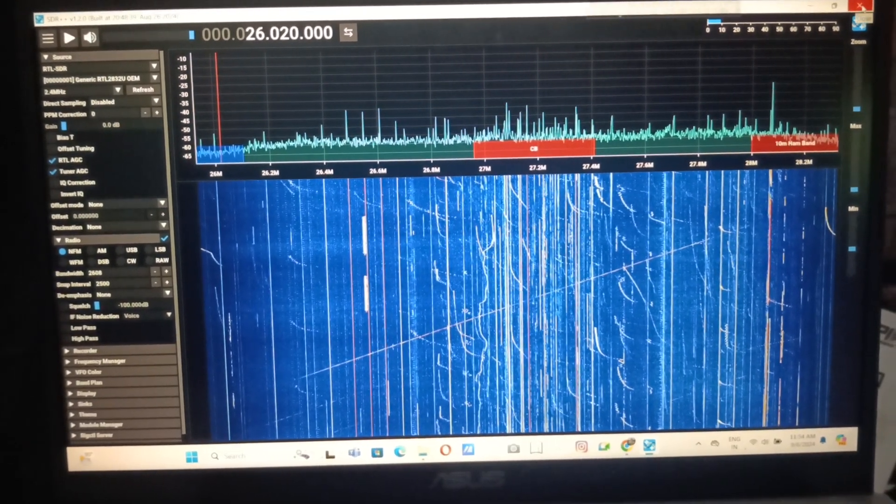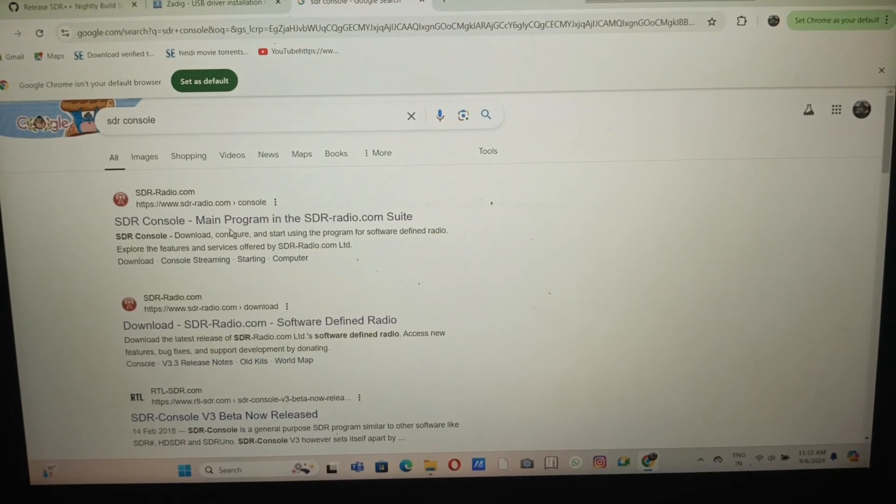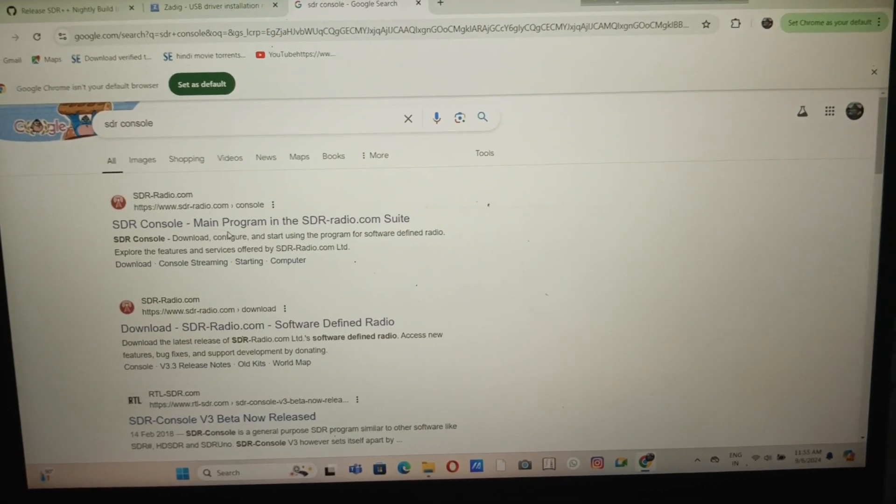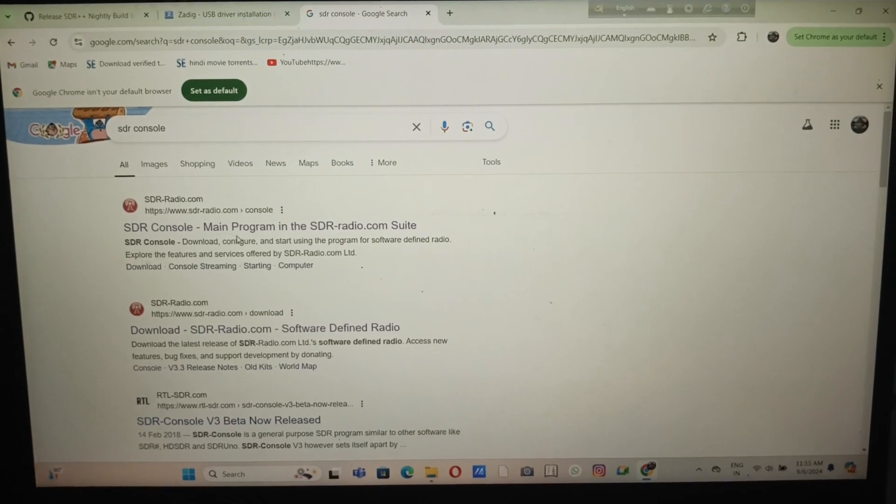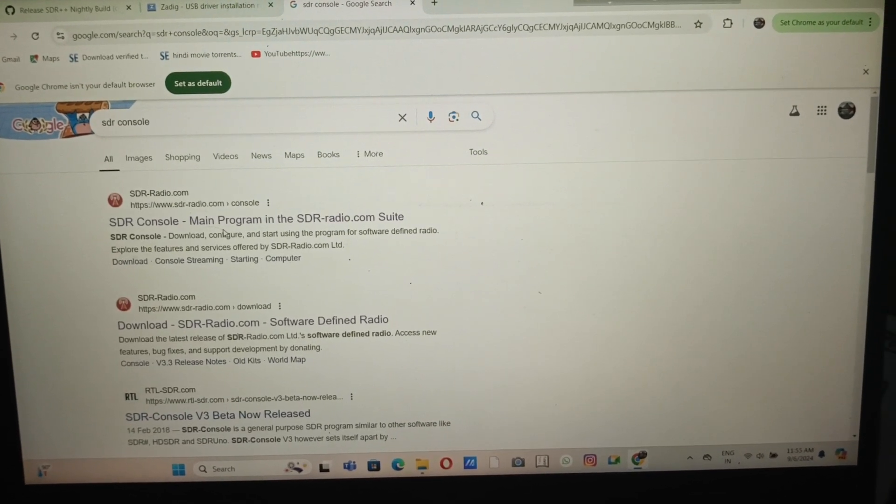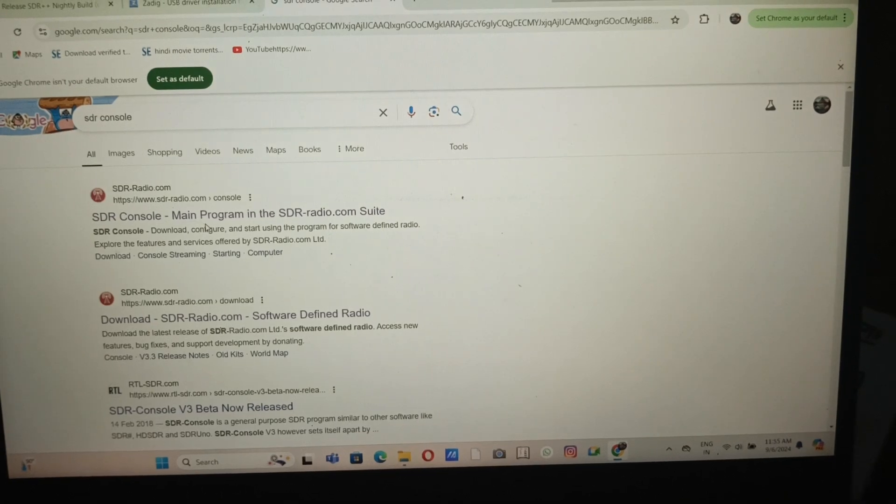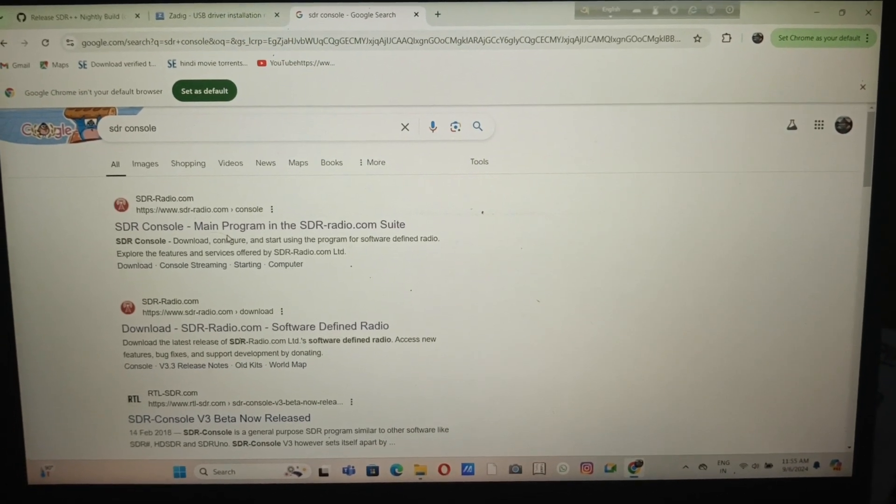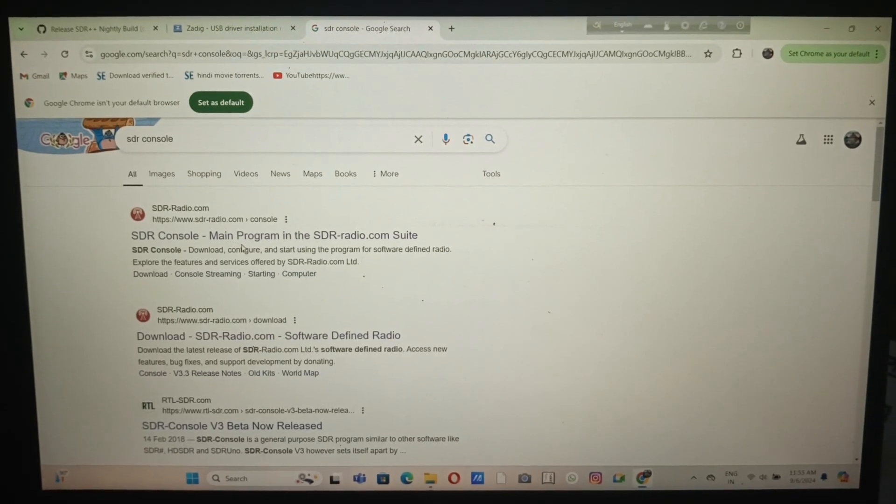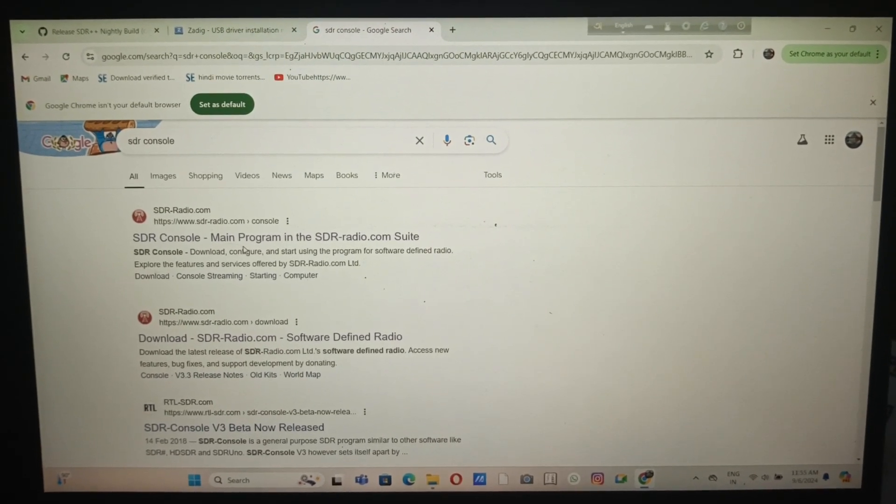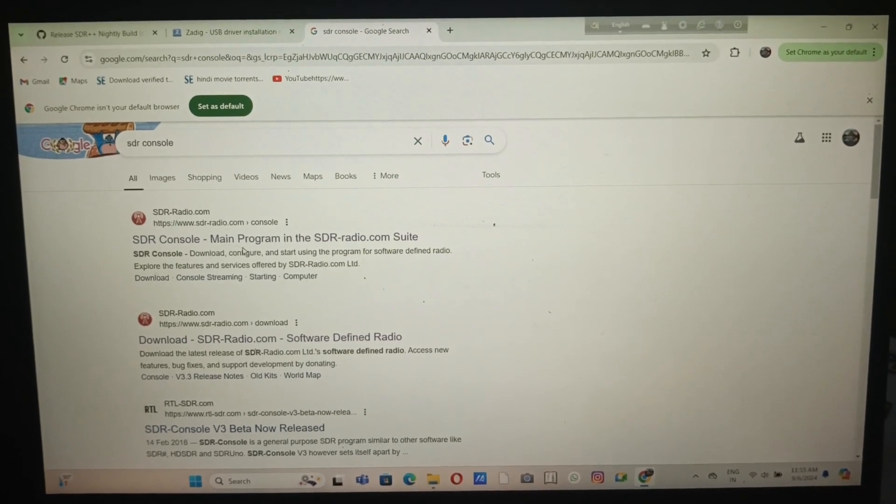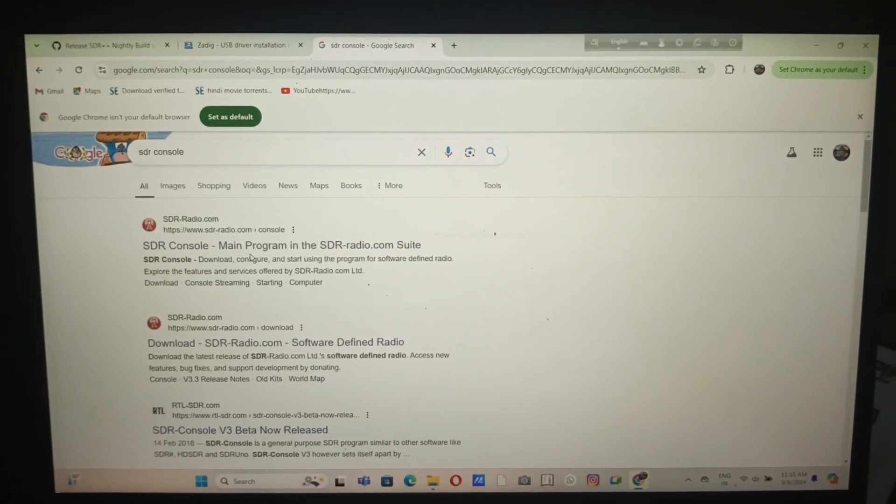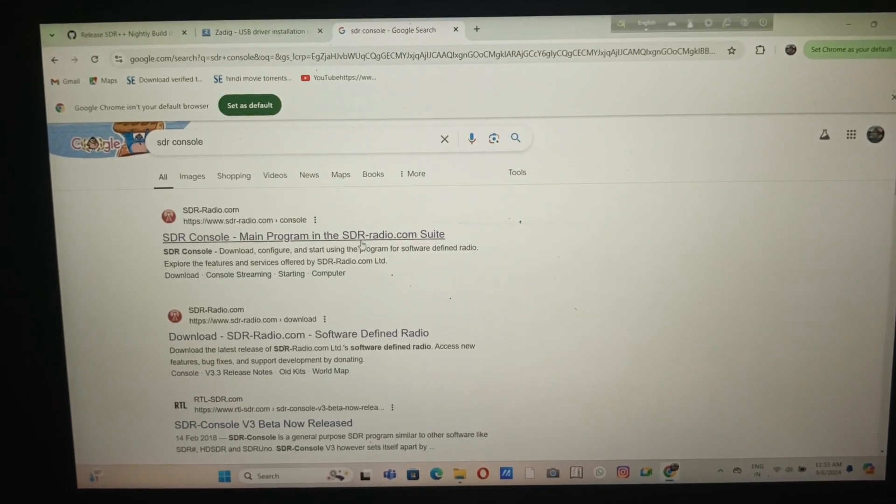The next software I'm going to talk about is SDR Console. This is a very good software for not only receiving, it can also transmit, but you need a radio that has the ability to transmit. HackRF has radios that can receive and transmit.